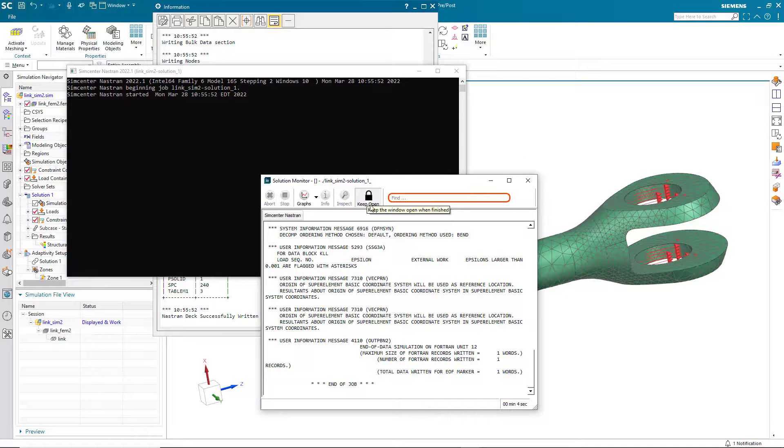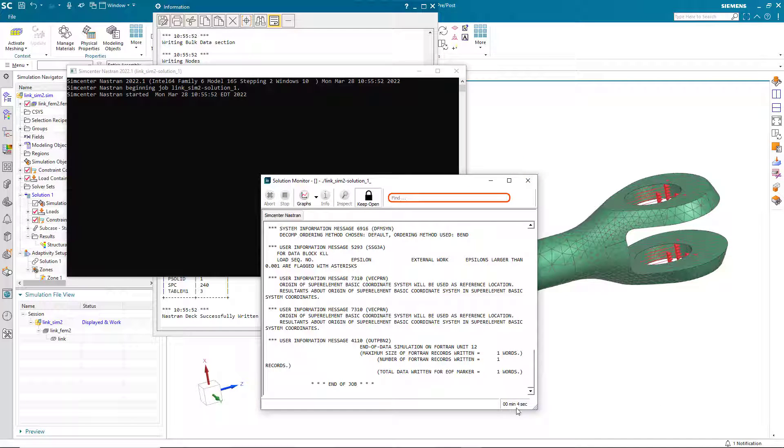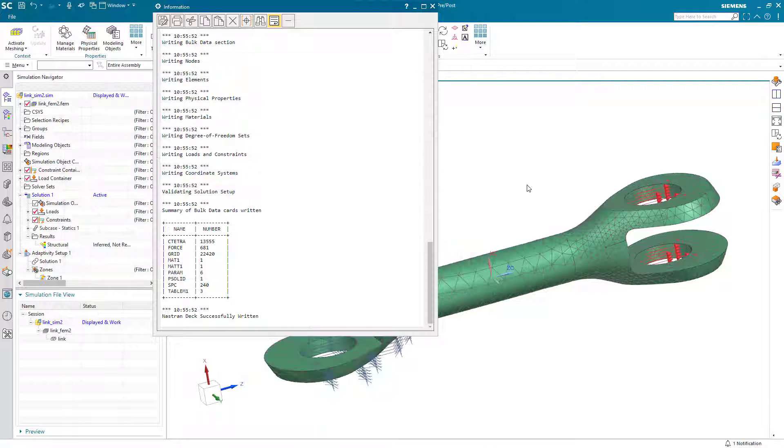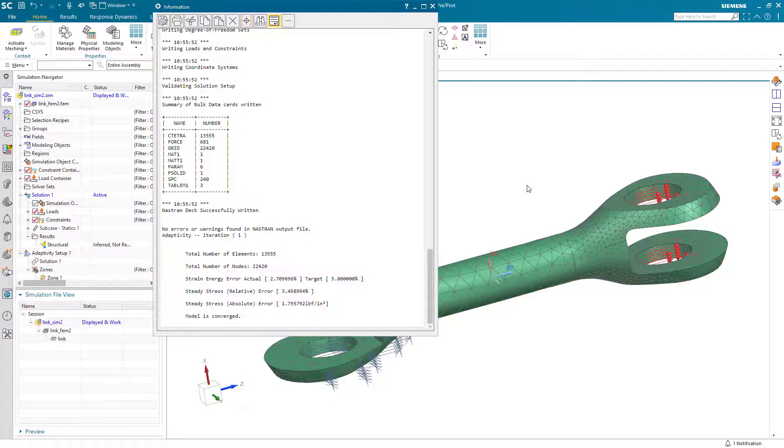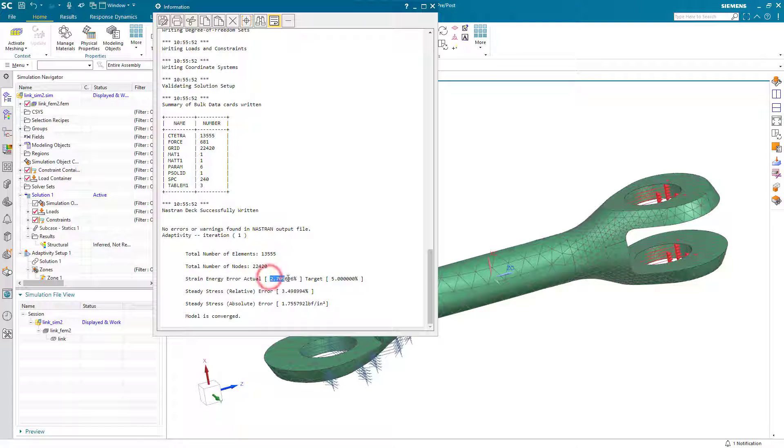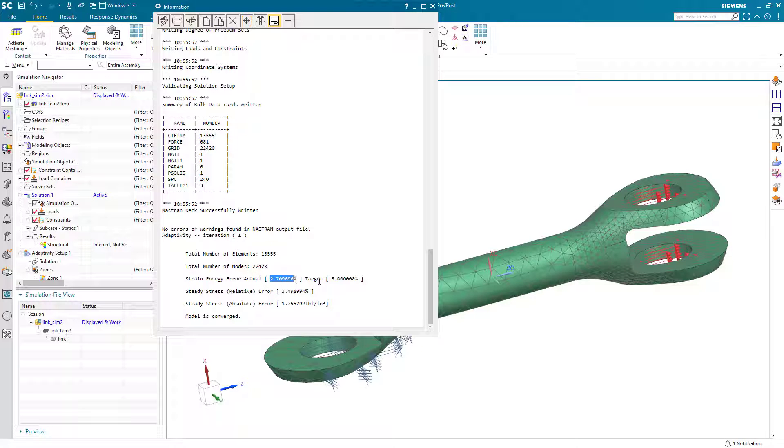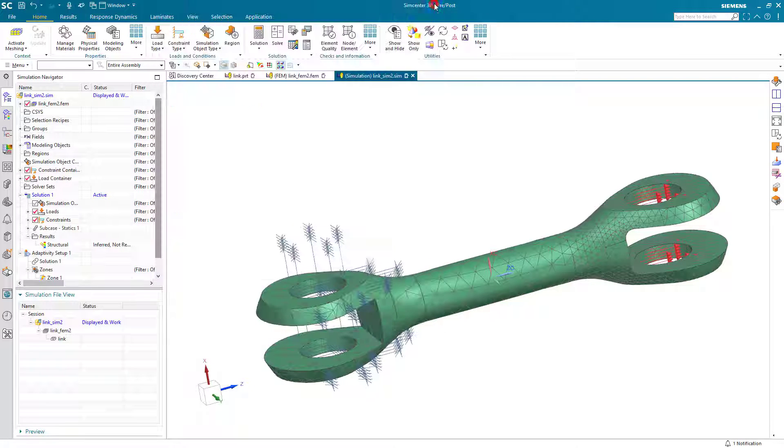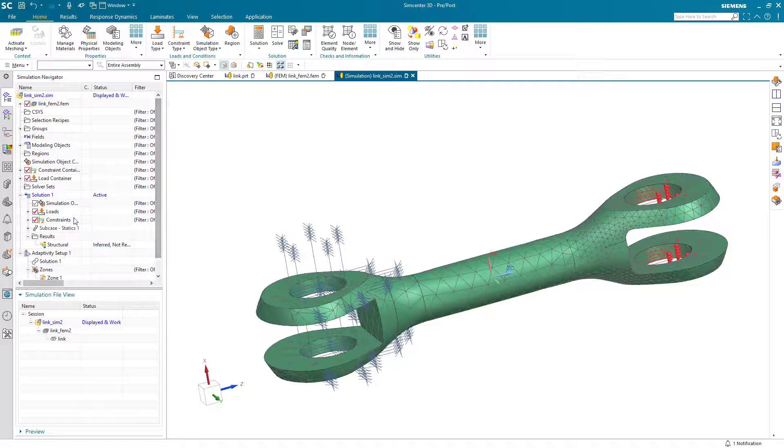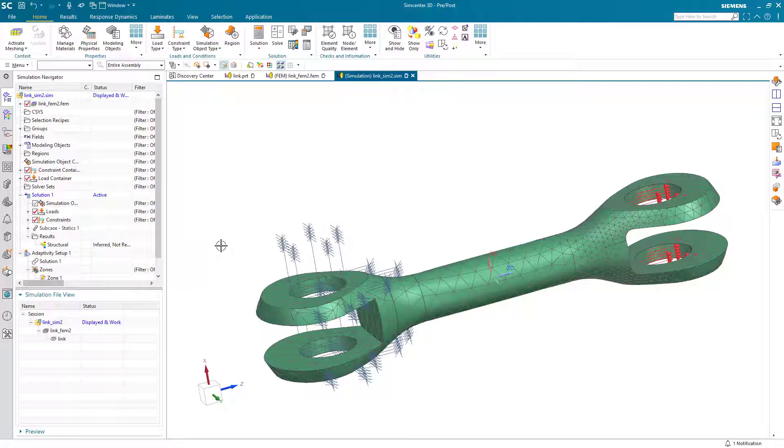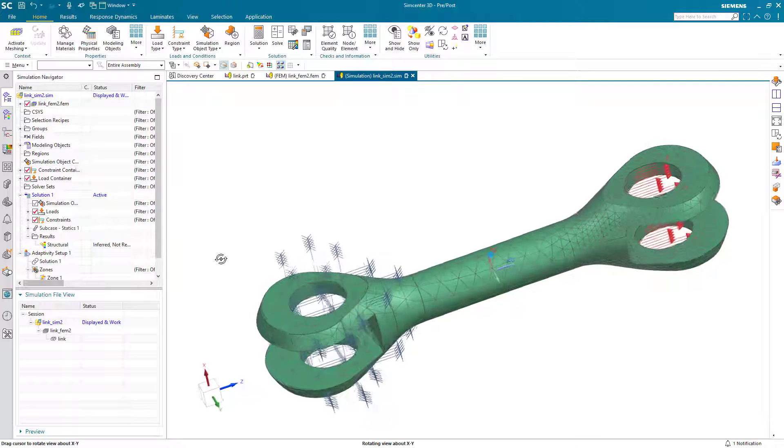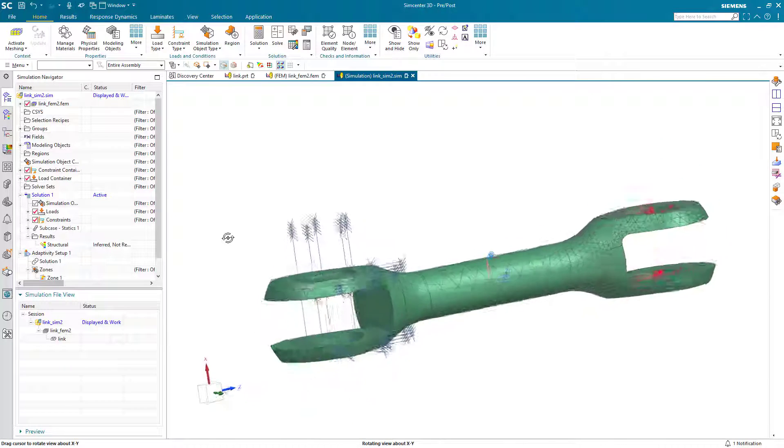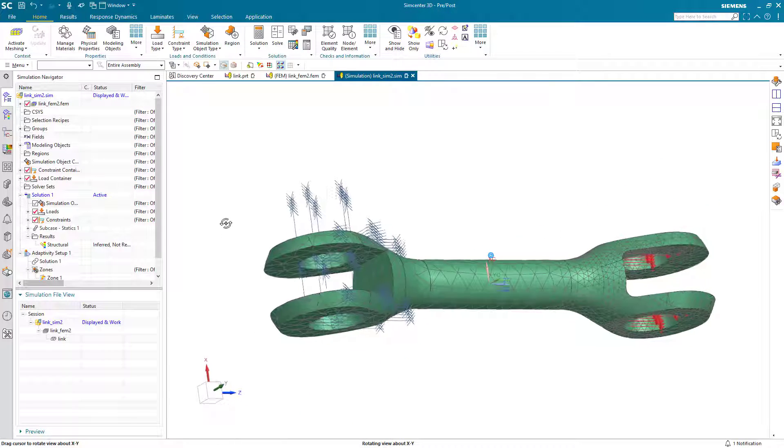And here we're keeping the solver monitor open. It will automatically close it. If we've selected that, if we have not, we'll need to close the solution monitor for it to be able to progress to the next iteration. But here you can see the strain energy is below our threshold that we had set, and the model is converged.